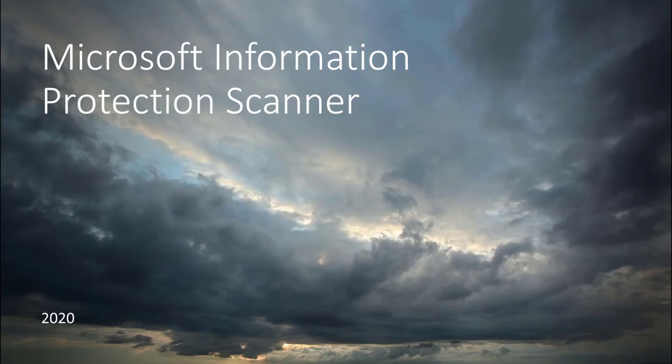Hello, in this session we're talking about Microsoft Information Protection and being able to scan on-premises data and have enriched analytics about what data you actually have.